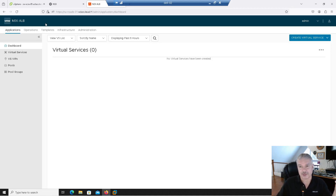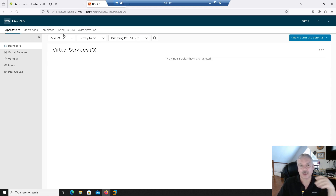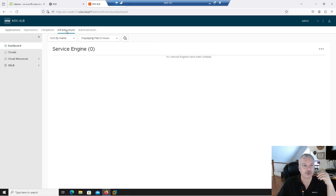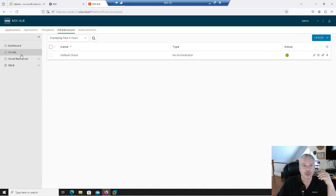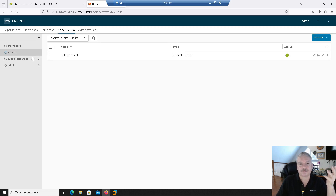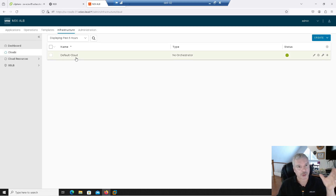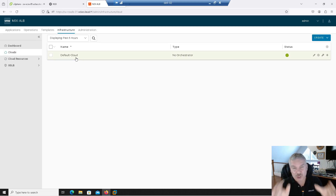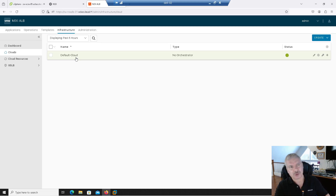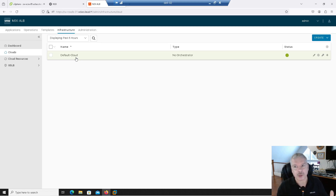This is the main screen for the NSX Advanced Load Balancer. We'll look at a lot of these settings, but right now what we want to do is go into Infrastructure and Cloud. When you click on that, you'll see there's a default cloud connector. Remember, this product is truly multi-cloud support — you can be using just physical boxes, or AWS, Azure, IBM, Google, NSX, VMware — so you can create your own cloud connector.